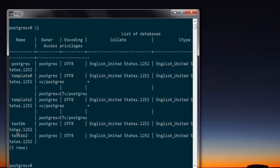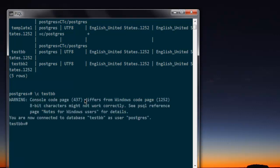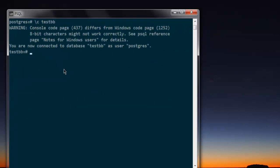I have this testdb database and I'm going to select it. So slash c then testdb. Now I'm inside this database. Here I'm going to create a table named profile.